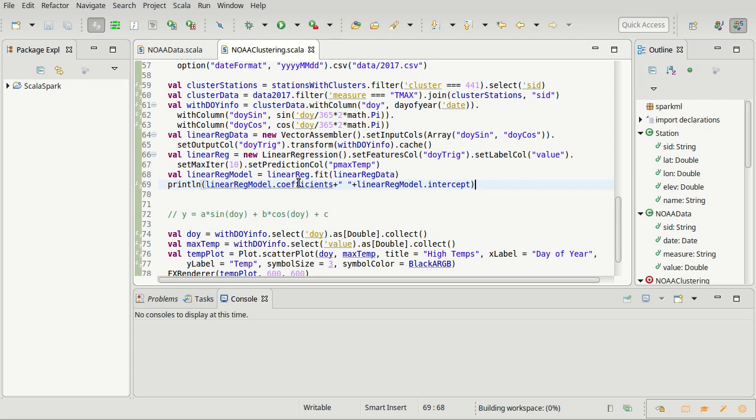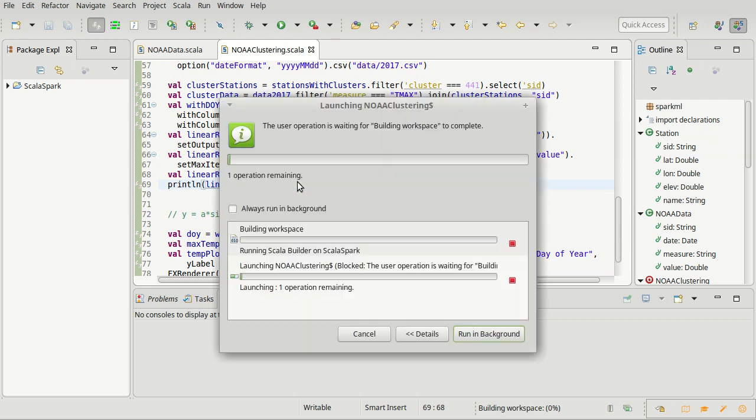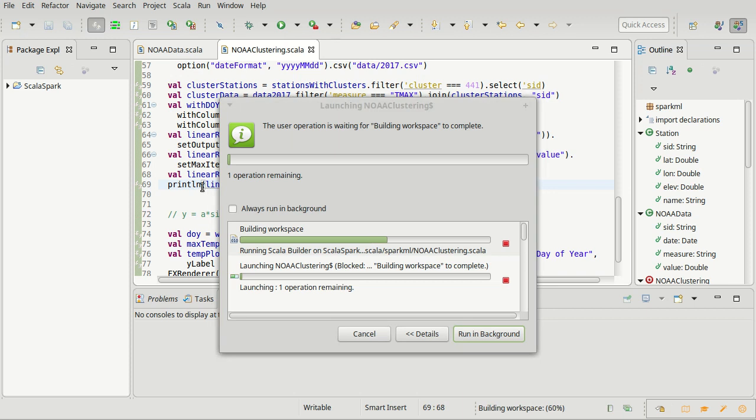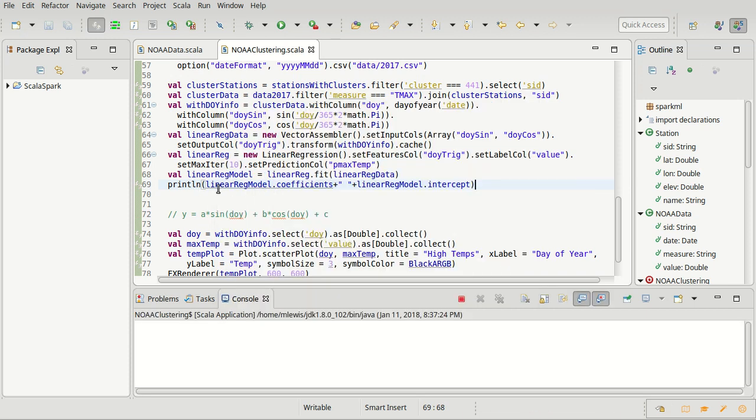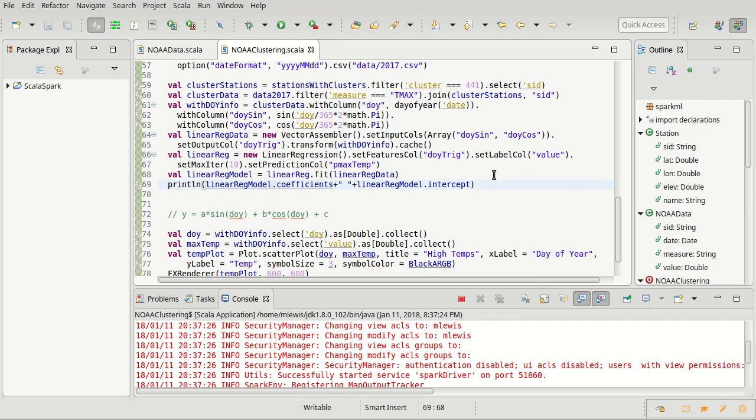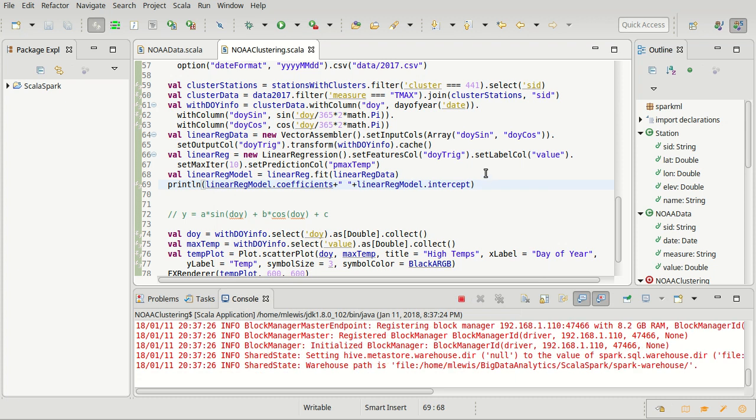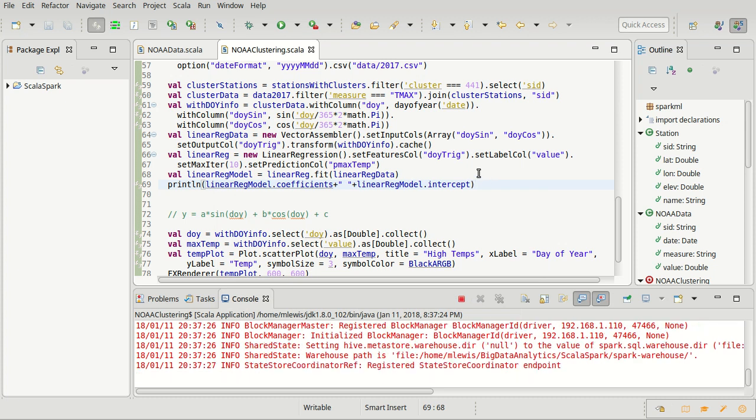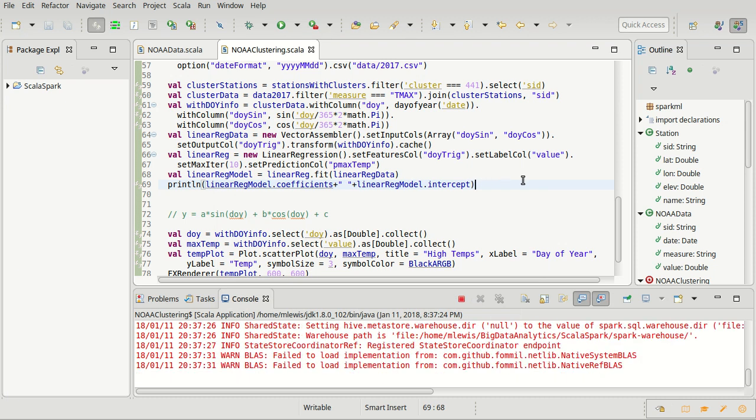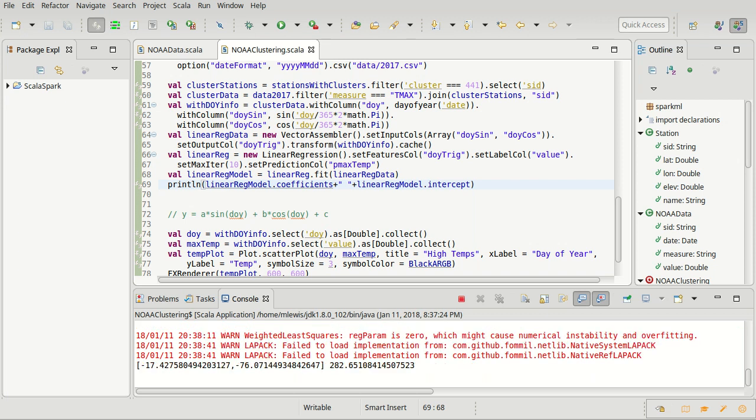So if I go ahead and I run this, we will get to see a printout of what those values are, and then we can try to take that and add it into our plot to see if it actually looks like it's a good fit. Okay, so here we go. We have some values here. You can see there are coefficients for the sine, it is minus 17. For the cosine, it's minus 72. And we have an intercept of 282.